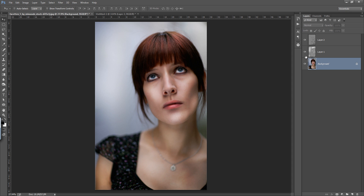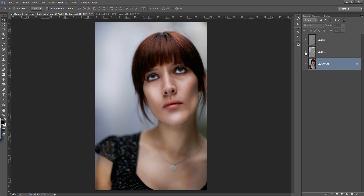This is the importance of dodge and burn — to define a shape in Photoshop manipulation, so the image looks more attractive. Thank you friends, keep watching.